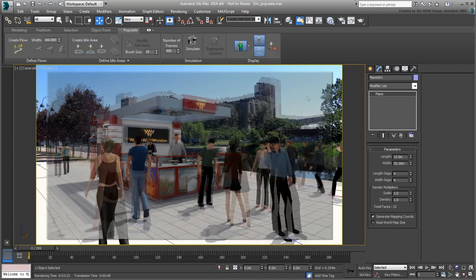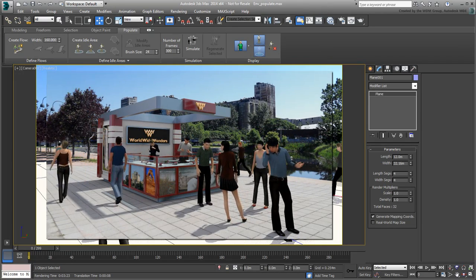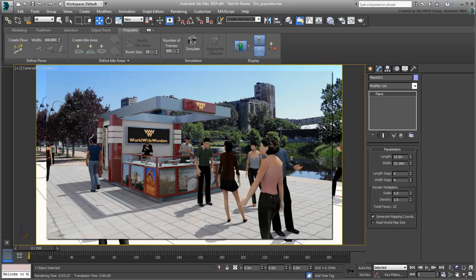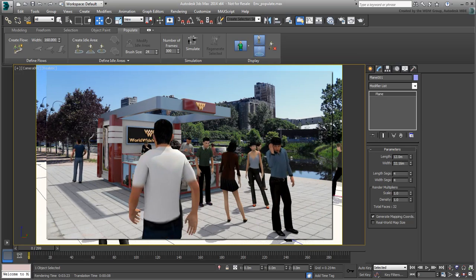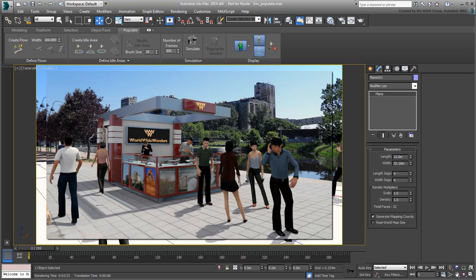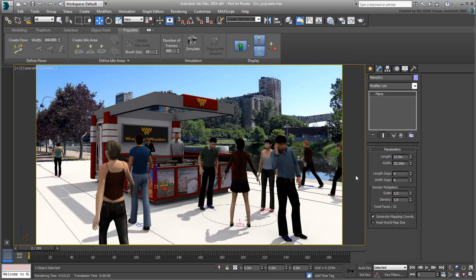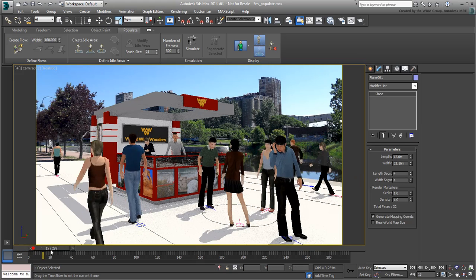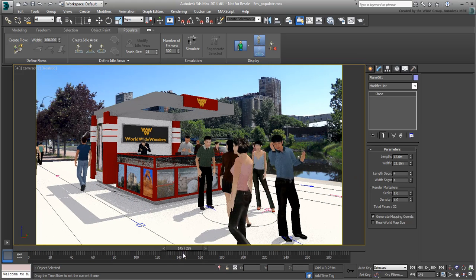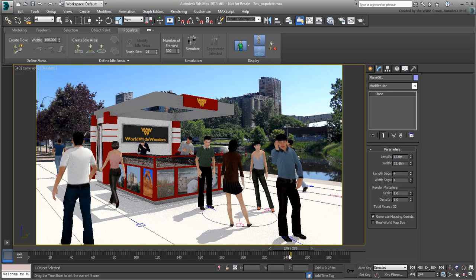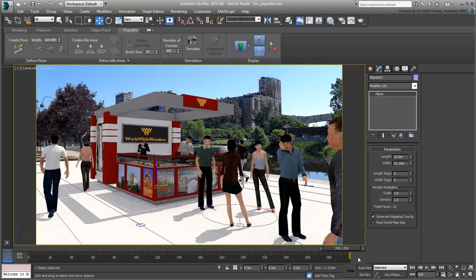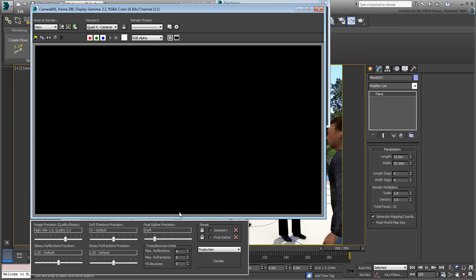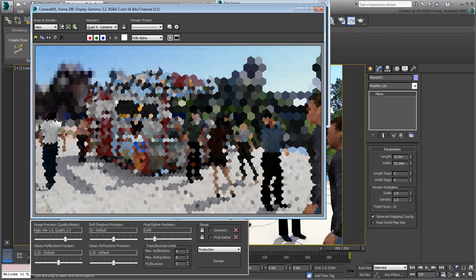Ultimately, you can render out an animation or view the one that's been provided to you. In this tutorial, you learned to integrate 3D elements into a real-world environment. You learned to match the 3D camera's perspective to that of a real-world camera. You also learned to use different lighting scenarios and the potential problems that come with them and how to overcome them. Finally, you learned how to liven up your scene with walking pedestrians using the Populate tool. We hope you have enjoyed this tutorial. Thank you for watching.